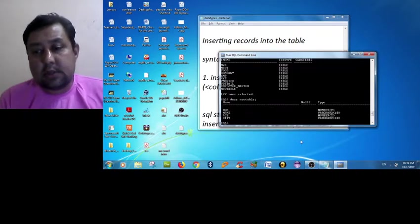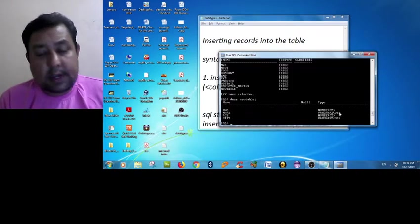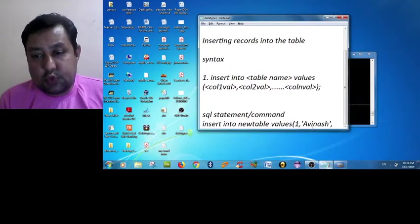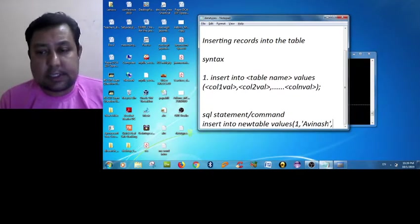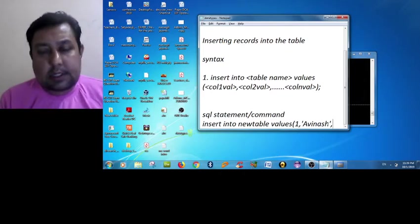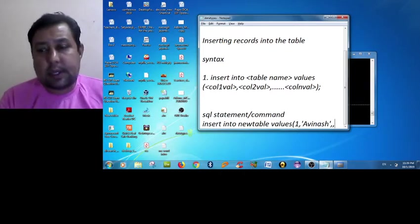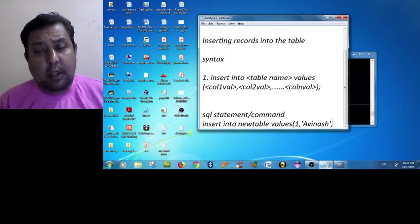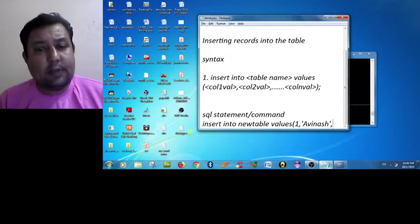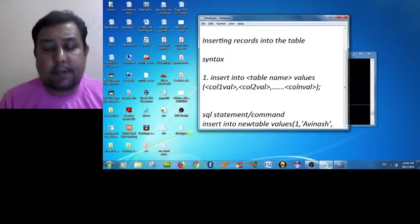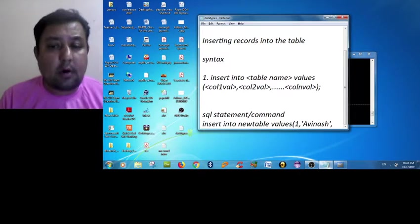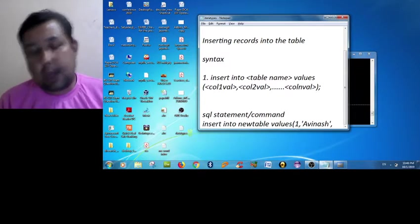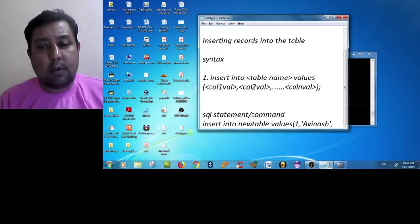So I am giving Avinash the name. So it is satisfying the size - that is varchar2, 10 size. Avinash has seven characters, so it is satisfying the table schema. All the column values are separated by the comma separator.